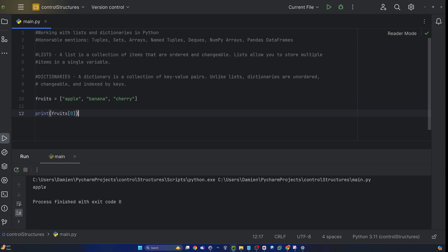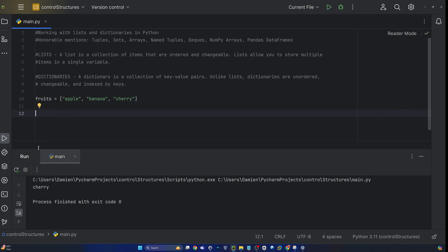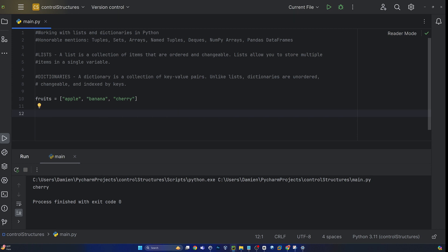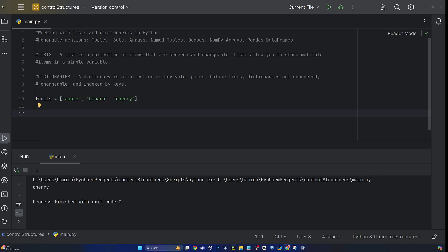Let's try it out. Perfect. And then if we change this to one, it would be banana. And then if you change that to two, that would be cherry. Awesome. So that is how you can call out an element of a list by its index — the order in which it sits in that list. Because remember, a list is ordered. You have some other data structures in Python that are unordered, but a list is ordered.